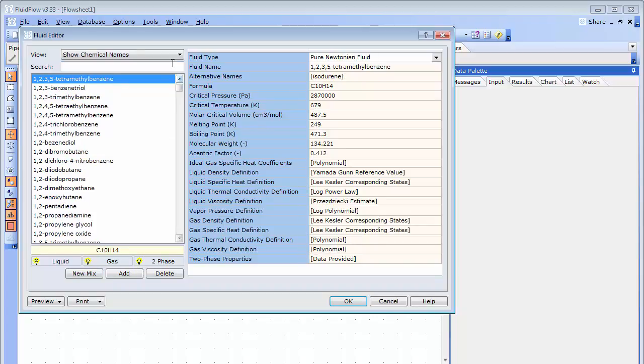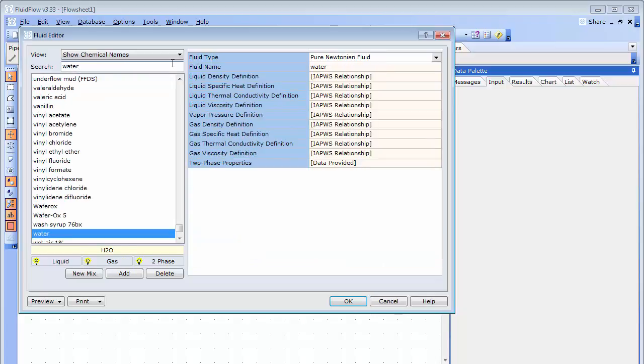Let's search for water. The physical property data for water is based on the International Association for the Properties of Water and Steam. We can see at a glance that water can be modeled as a liquid, gas or as a two-phase fluid as all lightbulb icons are illuminated.